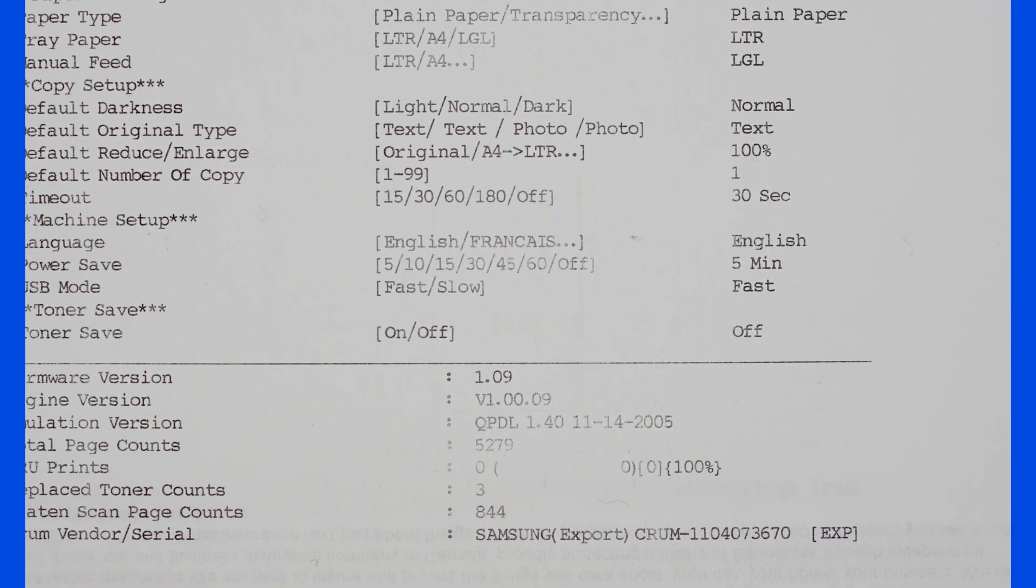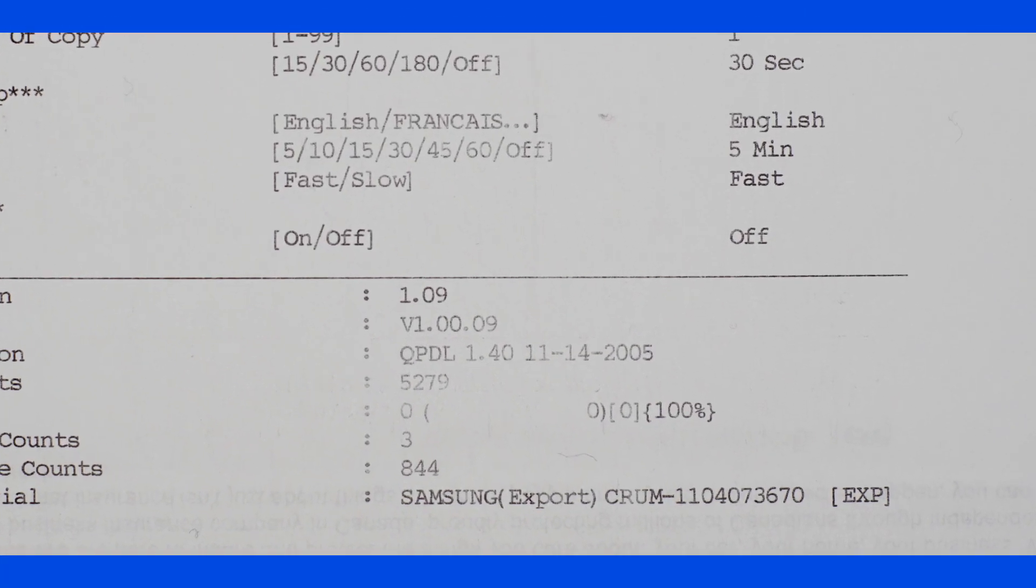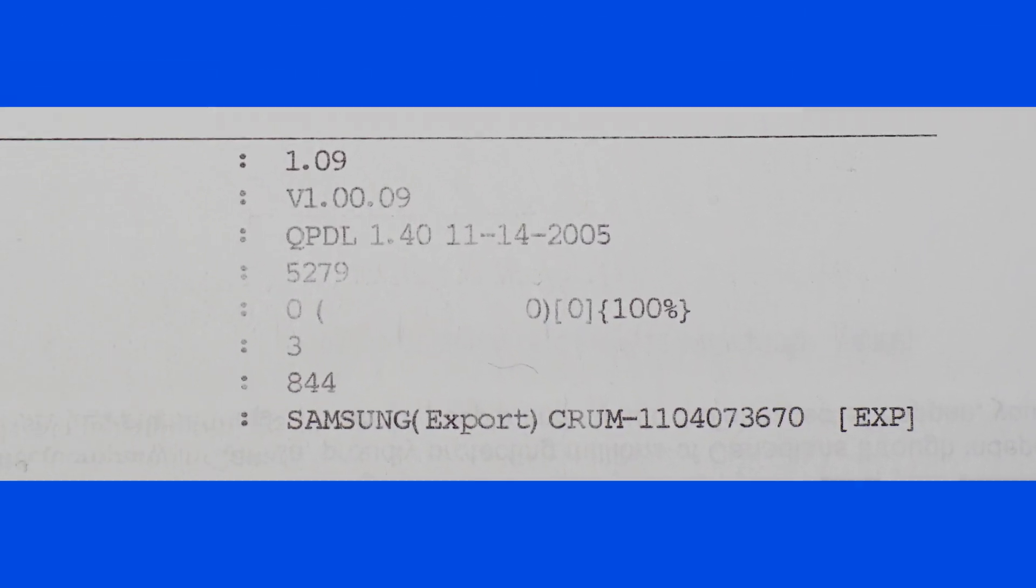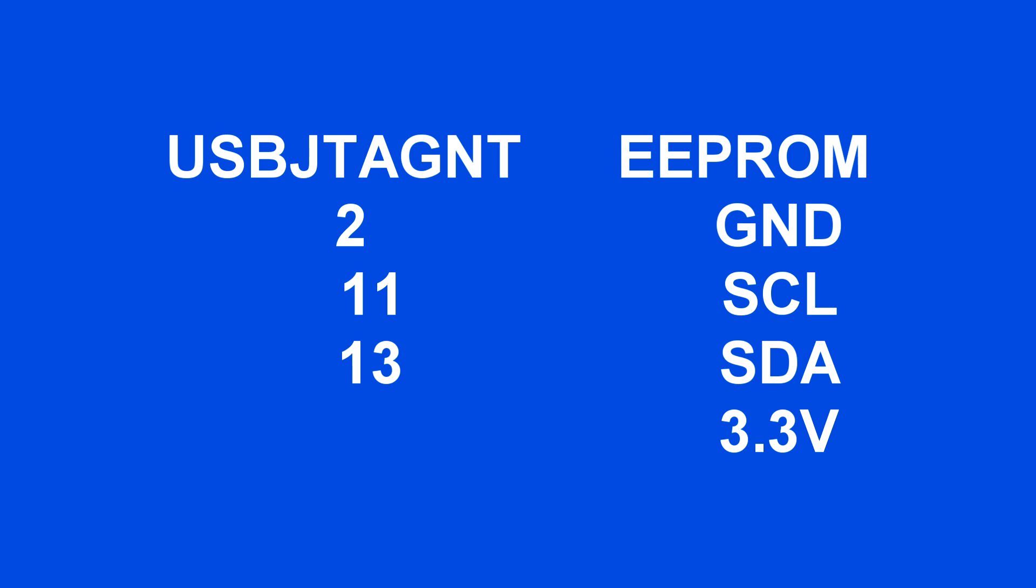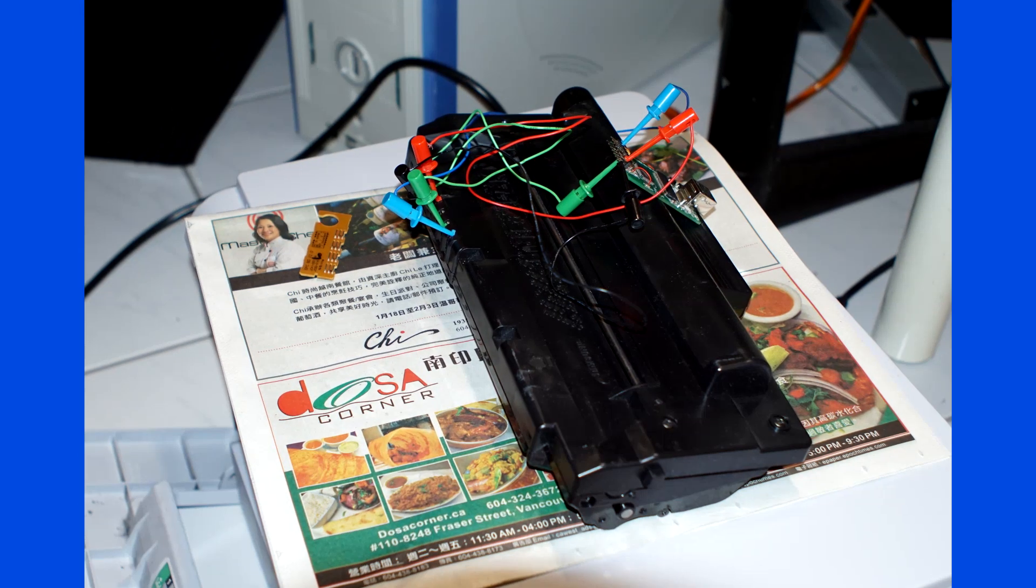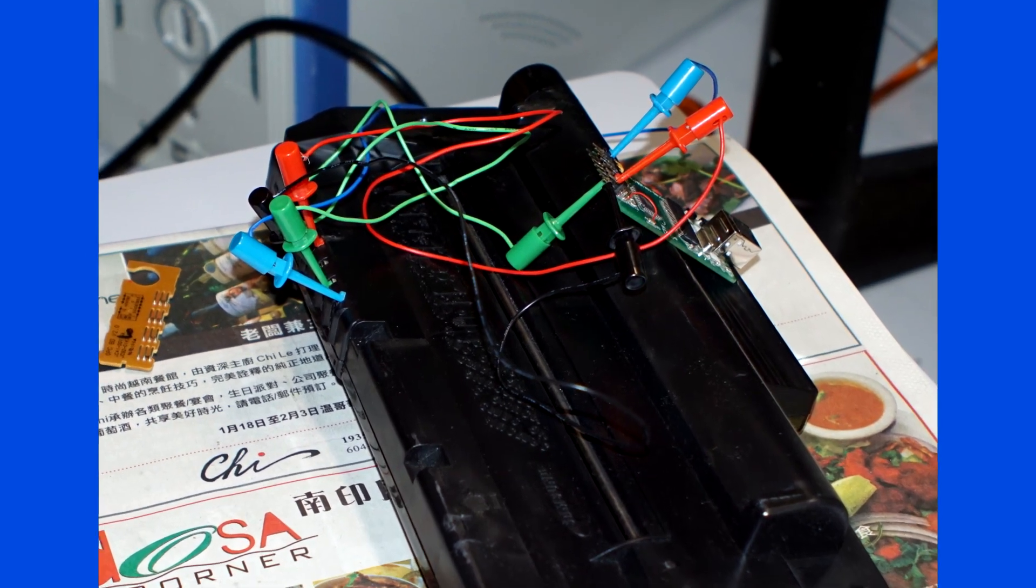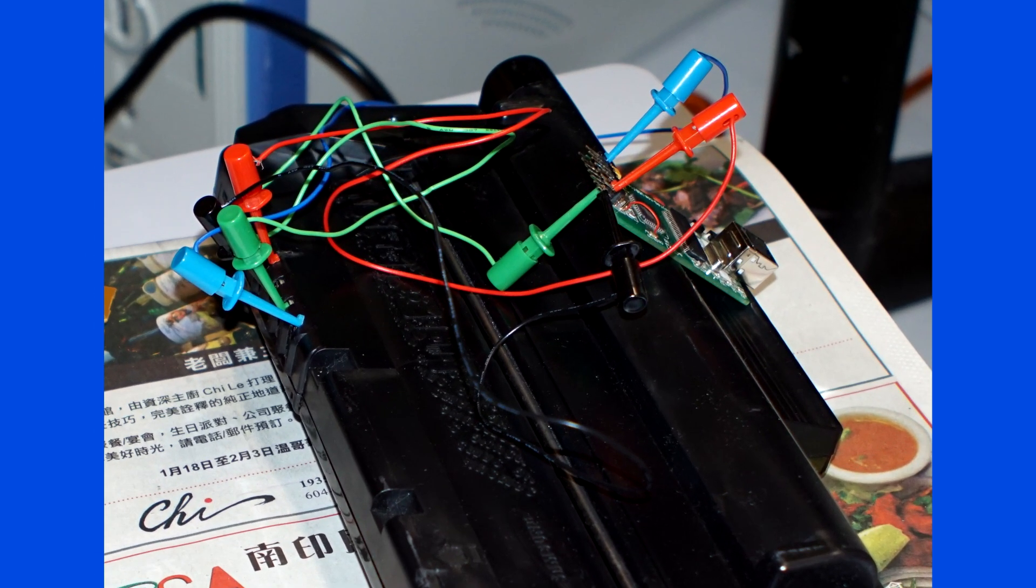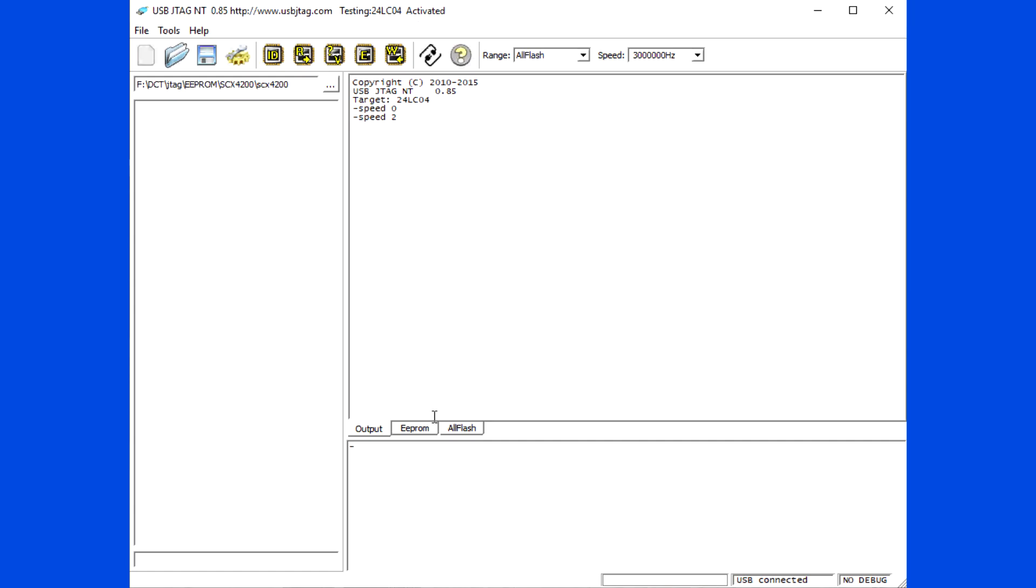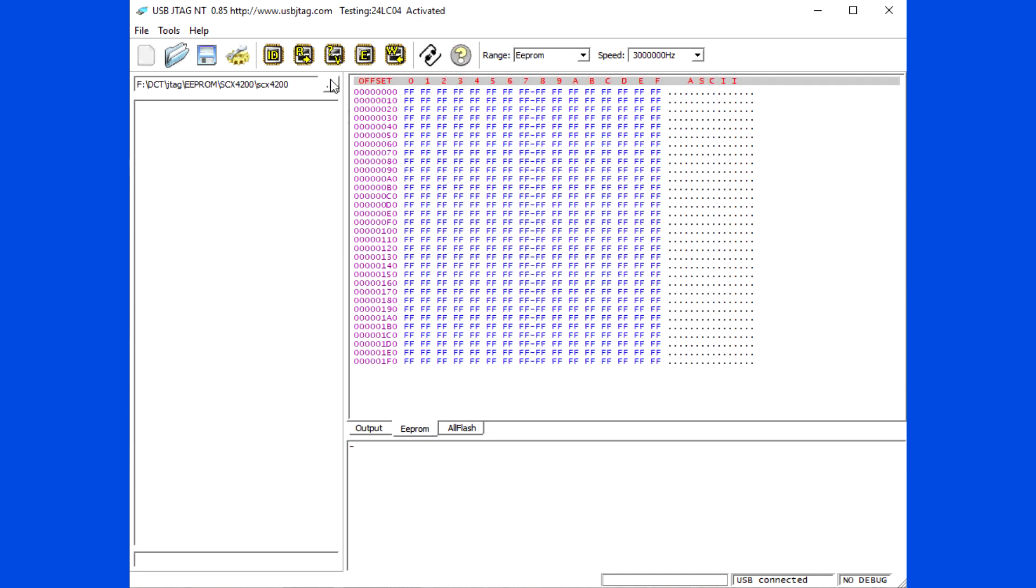This is the serial number from the printout of system report. Make the following connection. Read the data and save a backup.